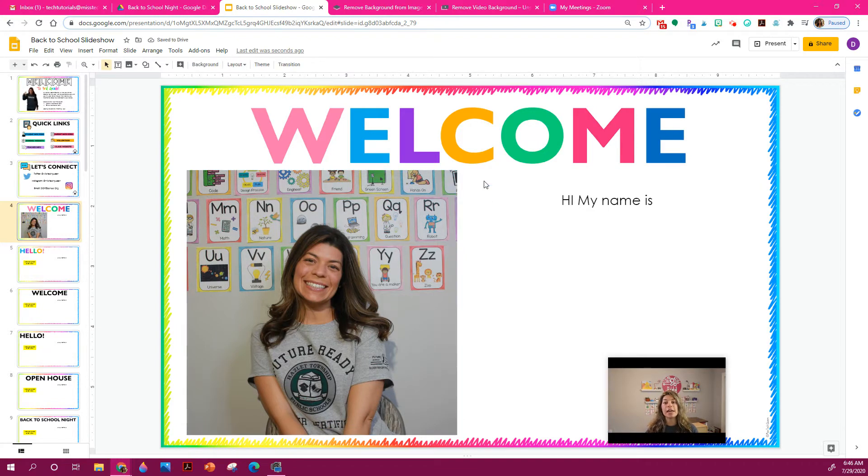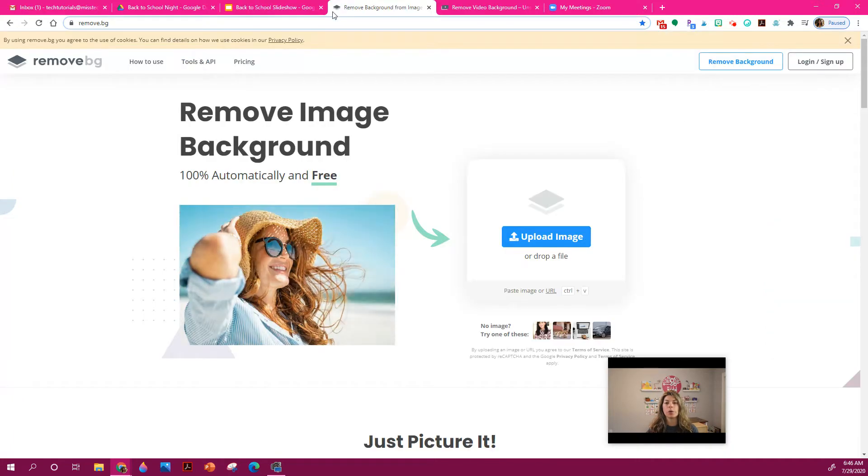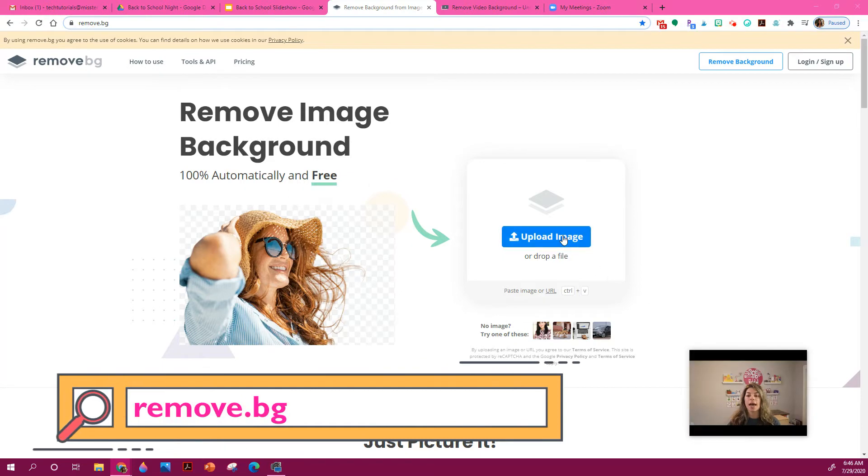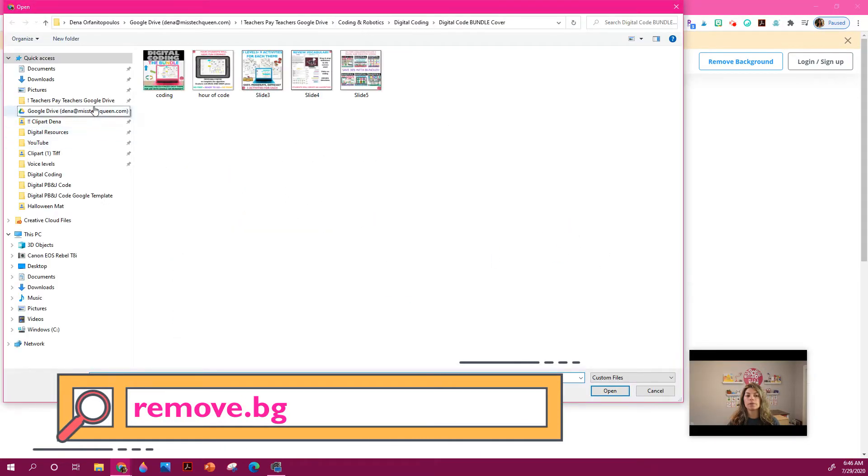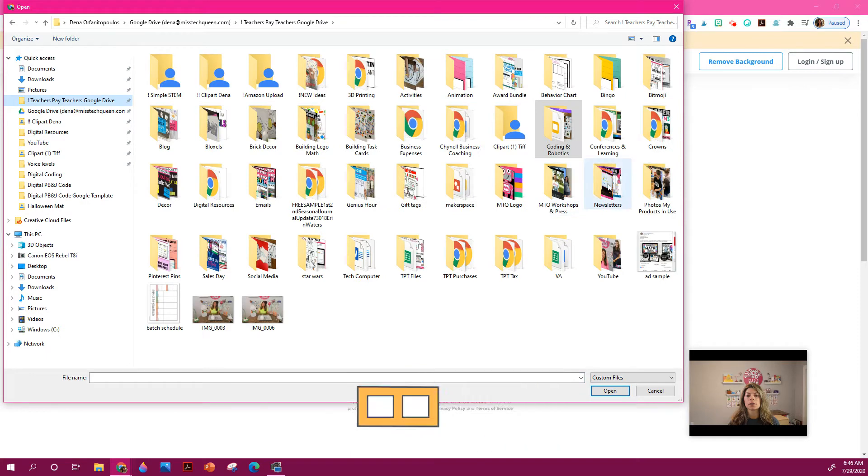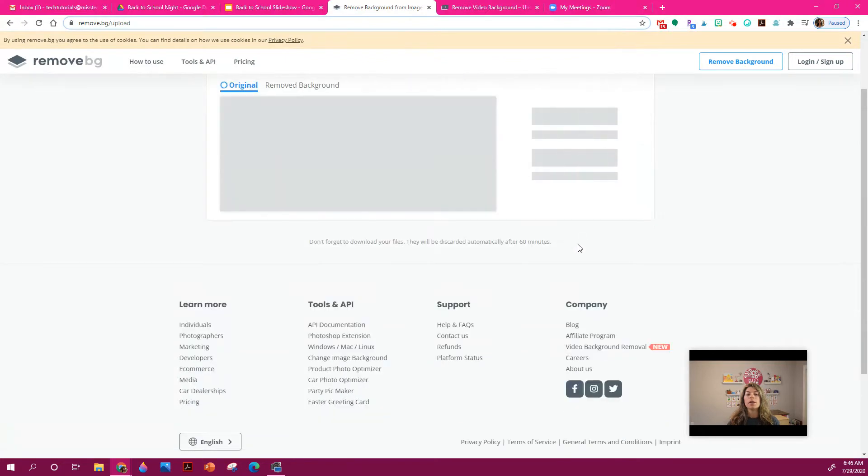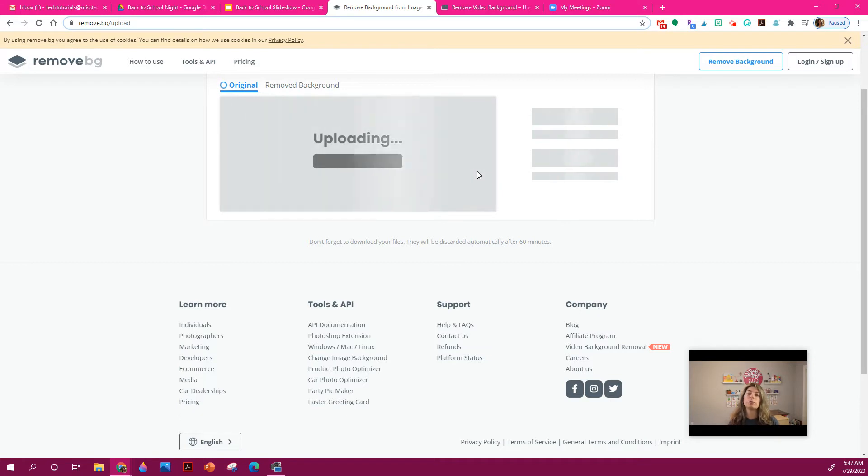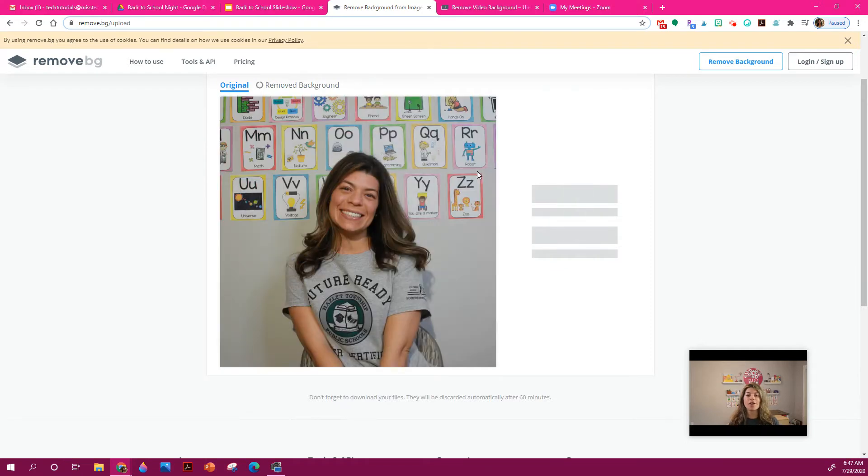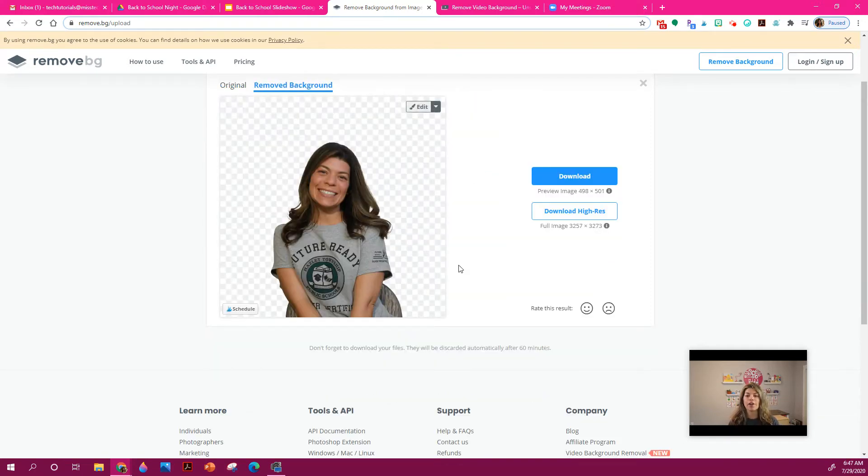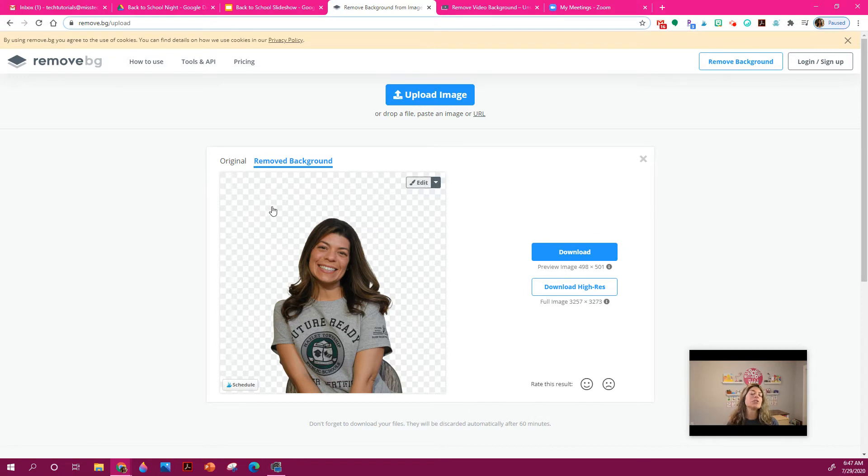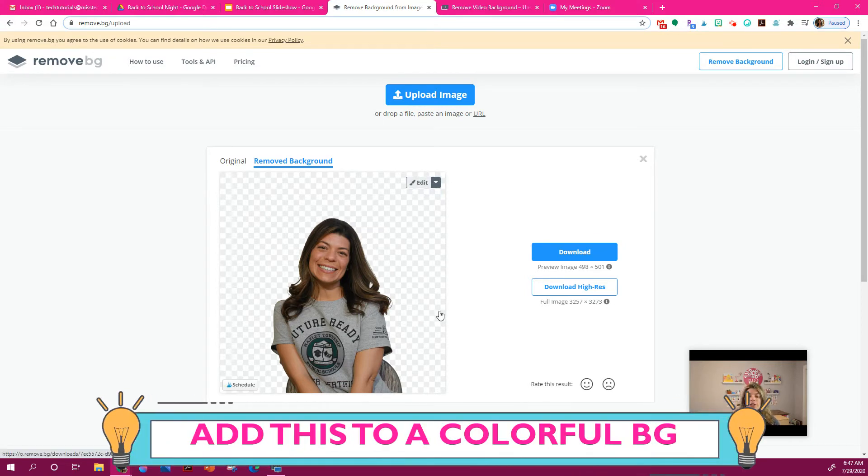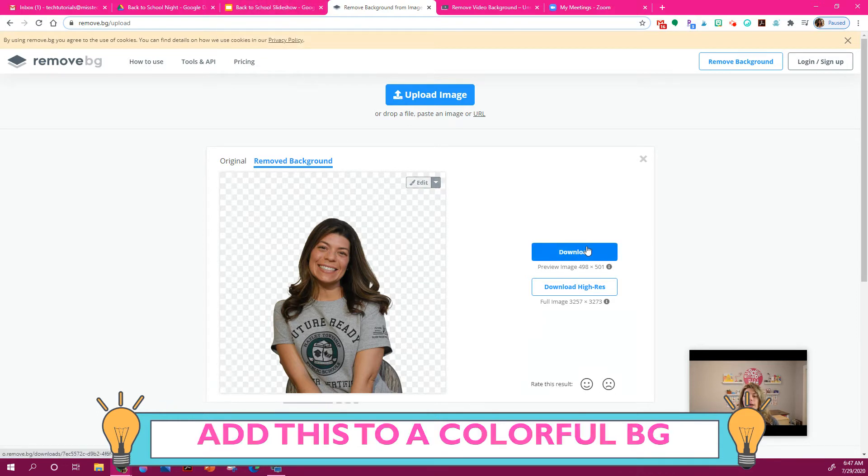There is a really great site, I will link it below if you want to remove the background. You go to remove.bg, and you just upload your file. And it's going to go in and remove the background for you. So if you just want your body, your face, if you want to put it on like a fun color, like a tie dye rainbow background, it's super easy, you just download that image. And you have that PNG with a transparent background.